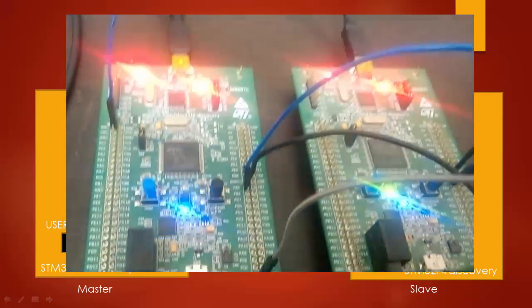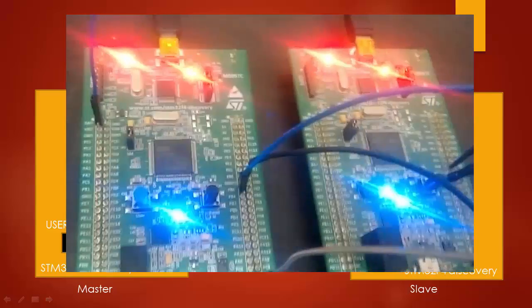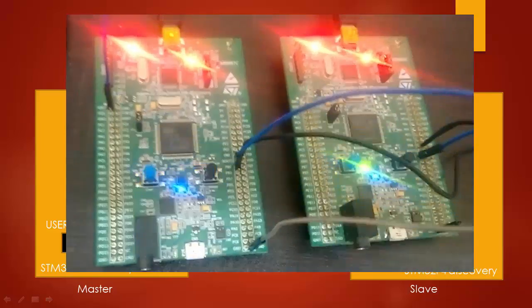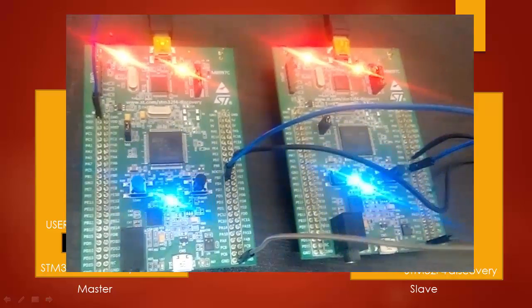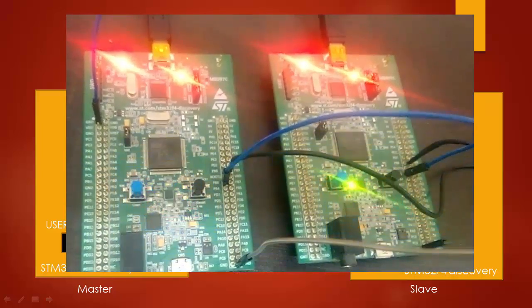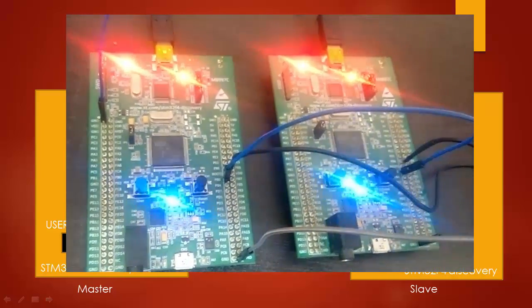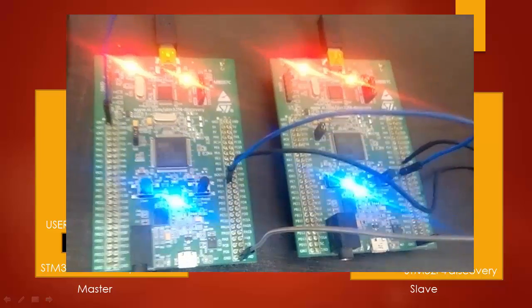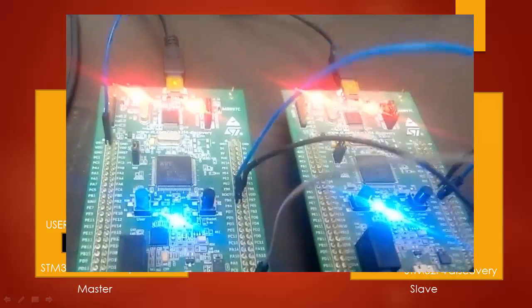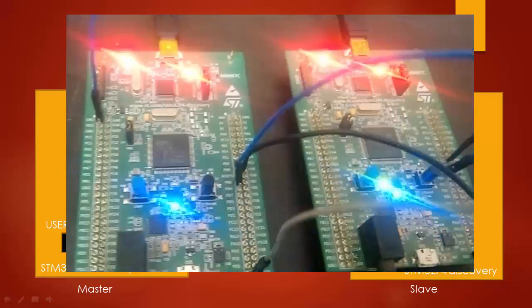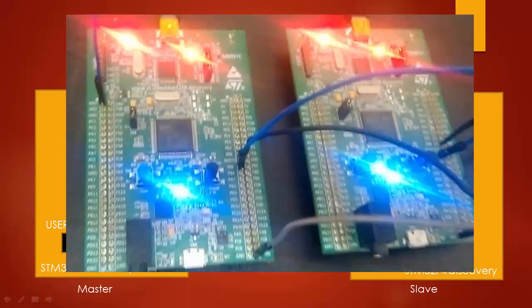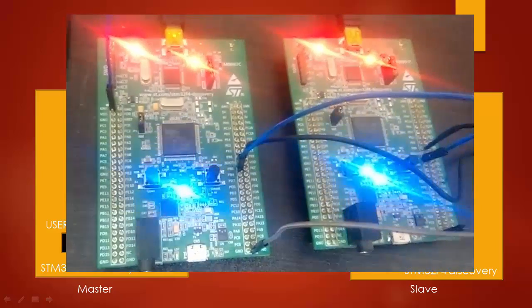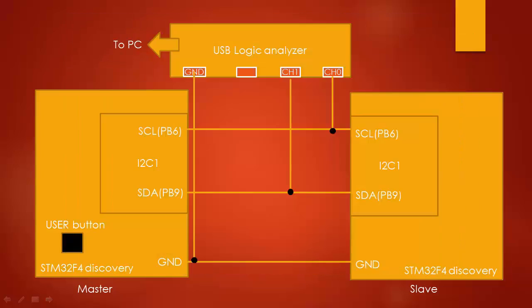Now the code is running on both the boards. And you can see that the blue LED is blinking on both the boards. That's our indication for correct data communication between the boards. If there is any error then red LED will be shown.